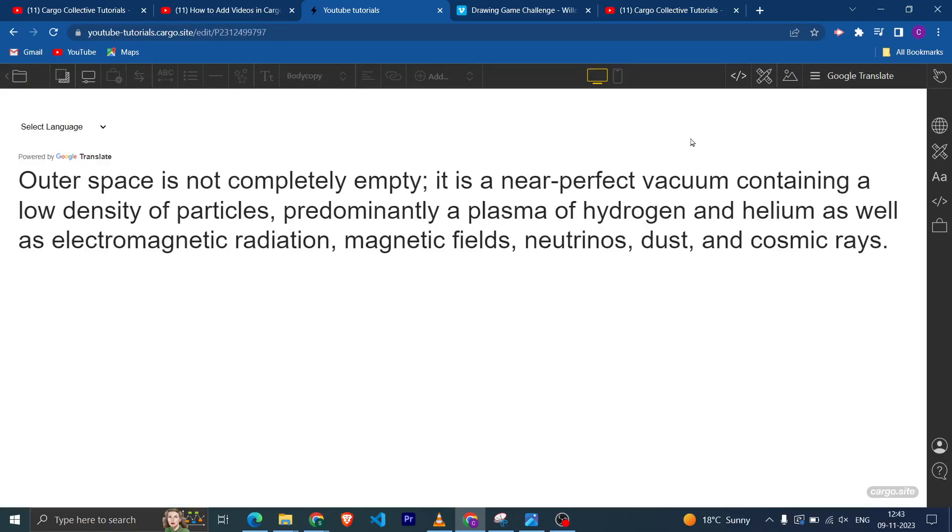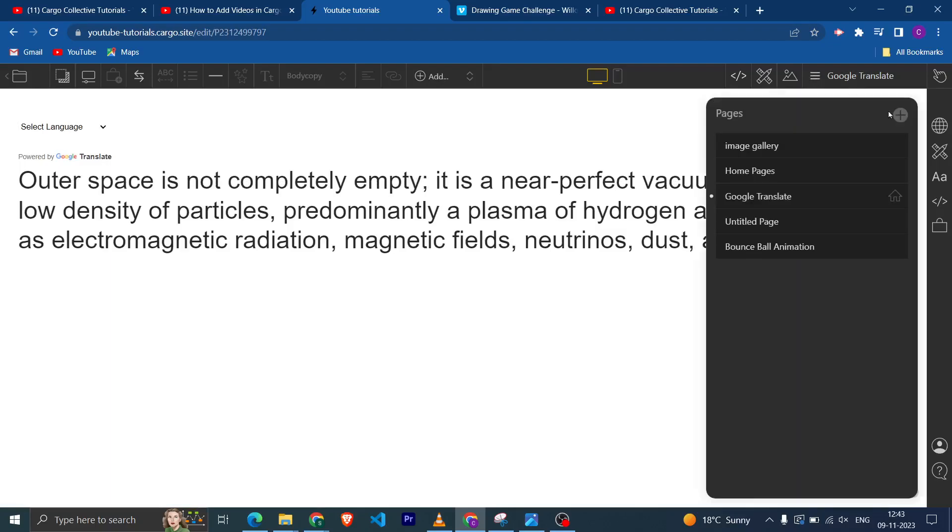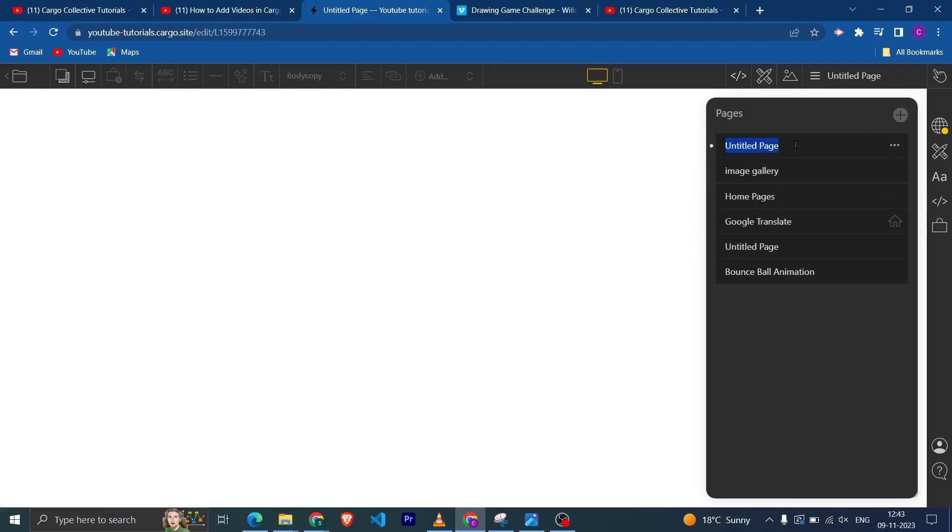I am going to edit this on this side and here I will create a new page and I will name it as video.